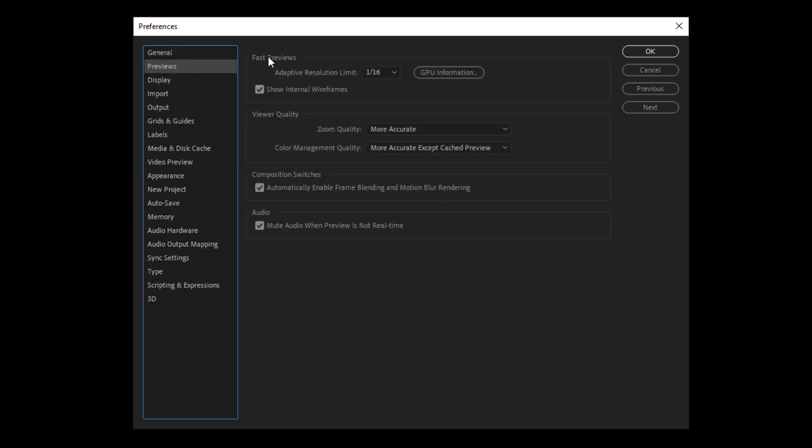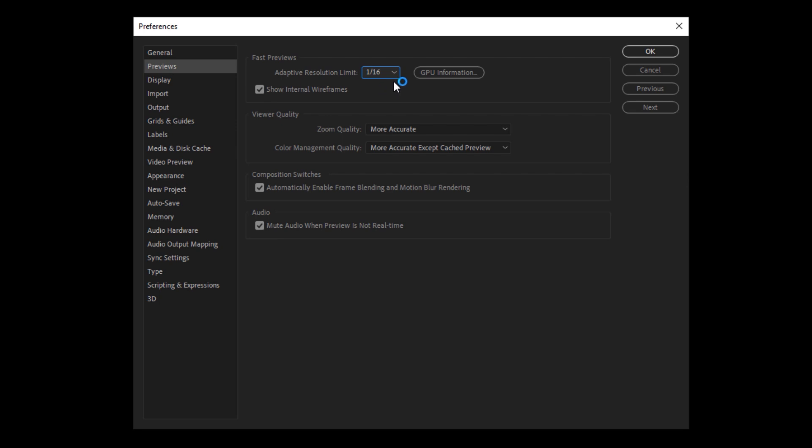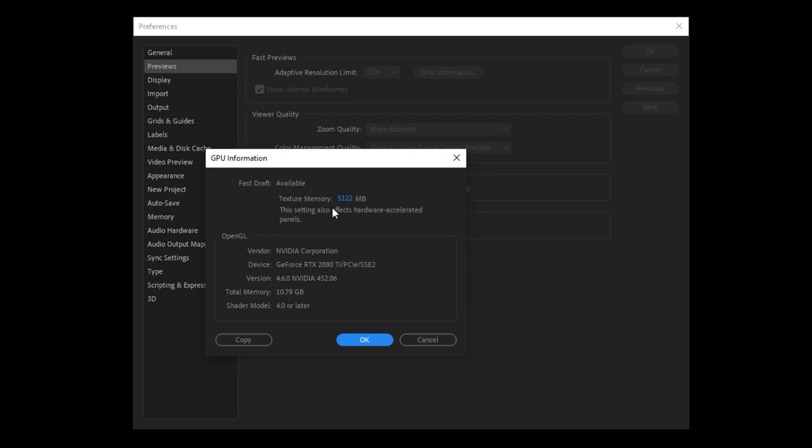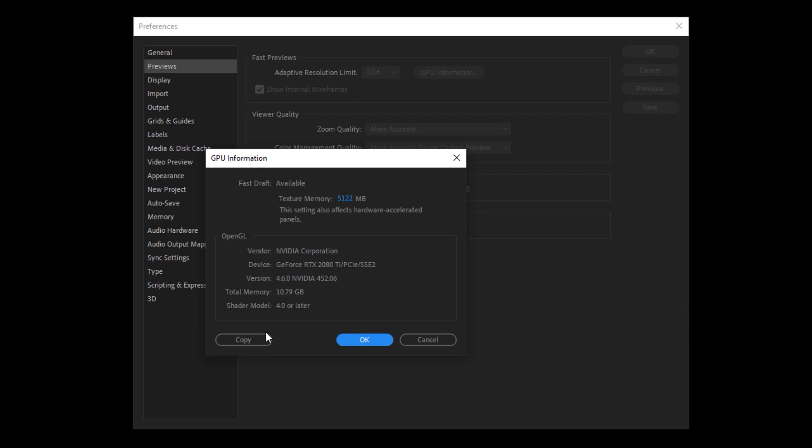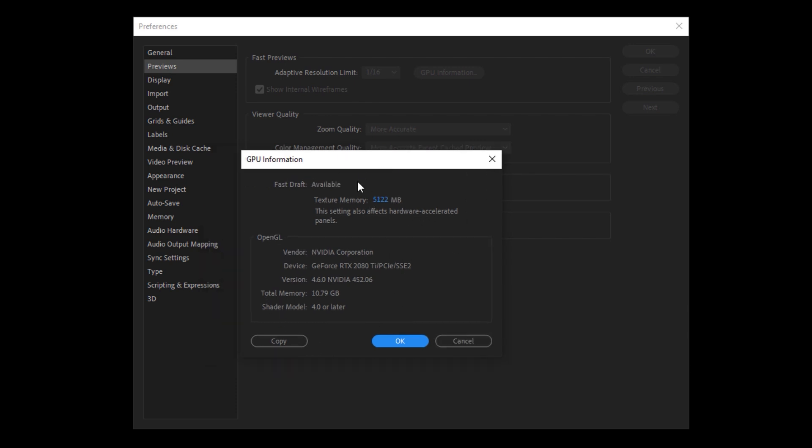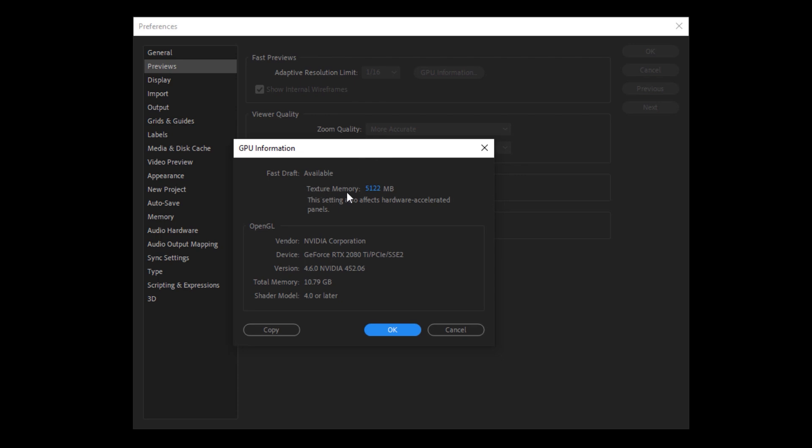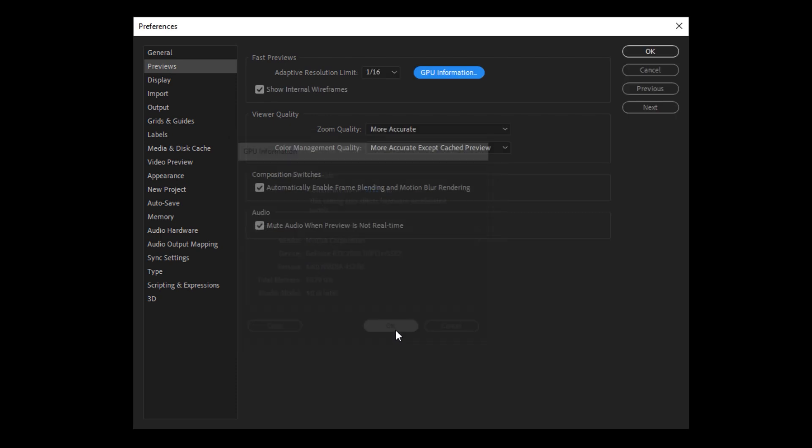We are going to move on next to previews. Now this one is pretty important. We're going to start with fast previews and you should set your adaptive resolution limit as low as it will possibly go so that you can preview large projects faster. We will cover the adaptive resolution and fast previews in a little bit outside of this menu, but then you can click on GPU information. And if you have a GPU in your computer, it will tell you exactly what you're rocking right here. Mine is the RTX 2080 Ti. I am sorry to those of you that don't have this graphics card. I wish I had a 3090, but I don't.